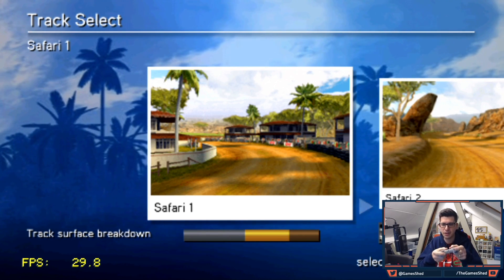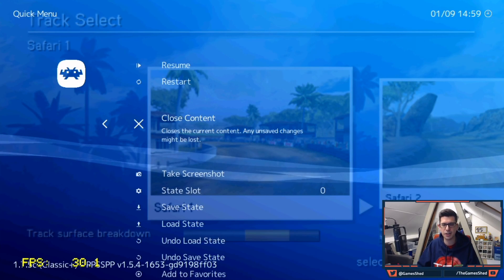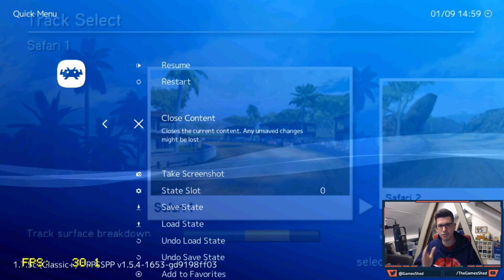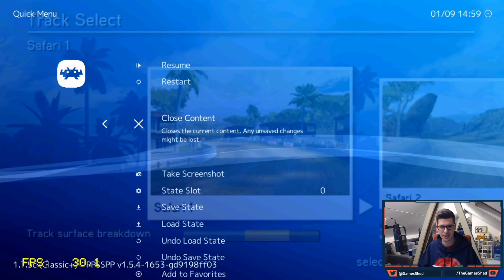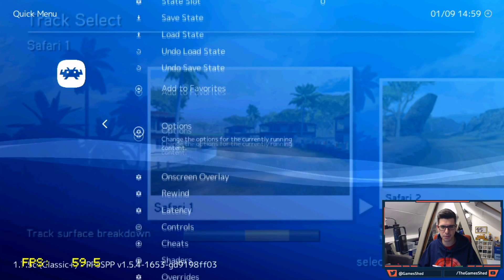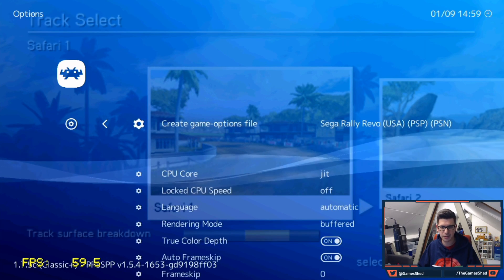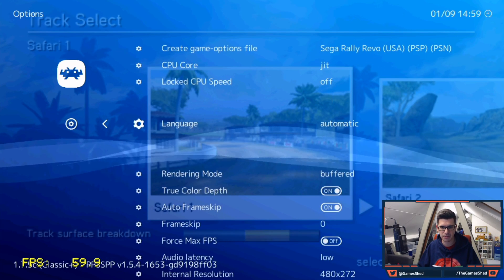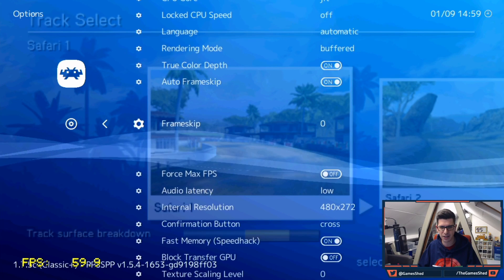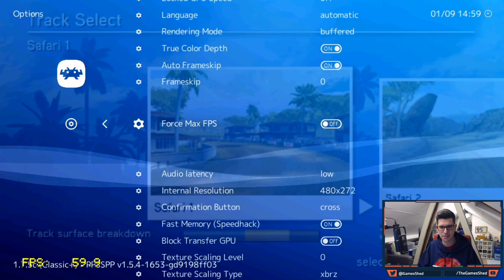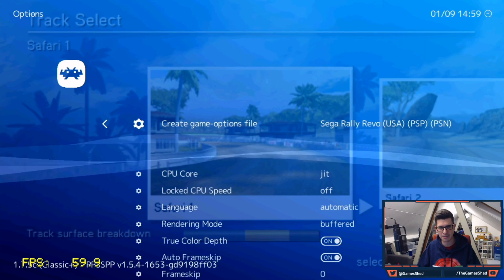But if you want to try messing around with the settings and see if you can make it perfect then all you have to do on the controller is press start and select and you'll get the RetroArch settings. If you then go down to options you will see a bunch of settings there.